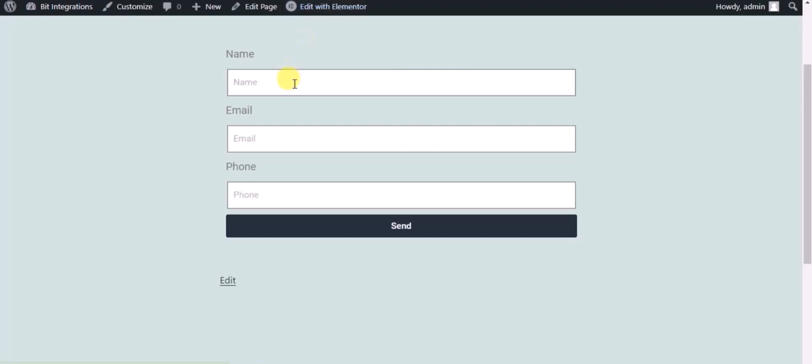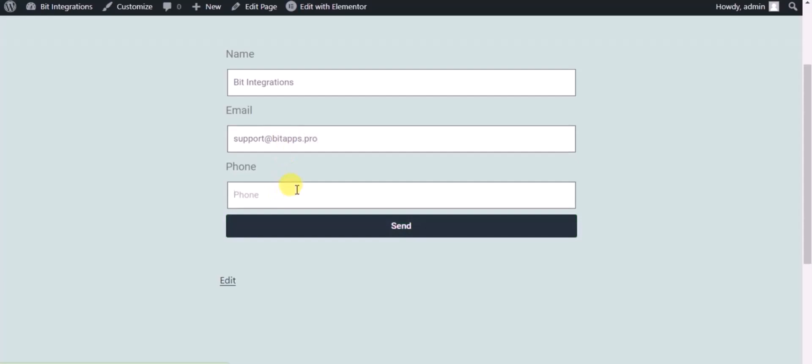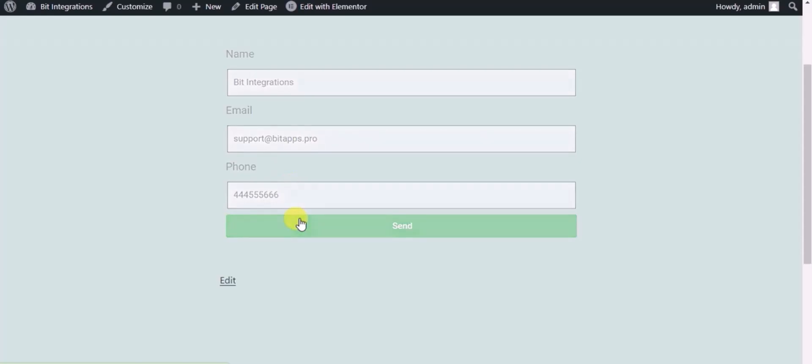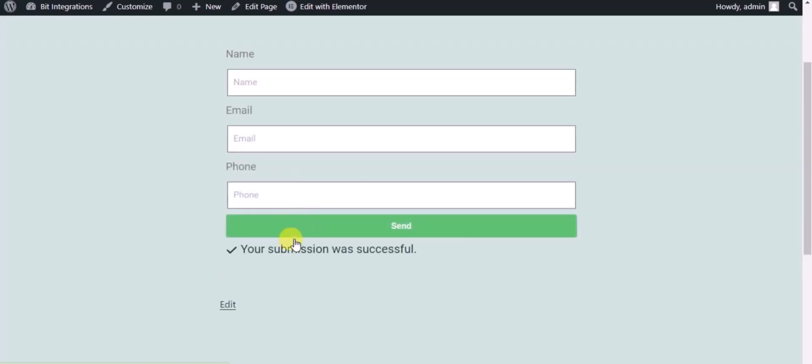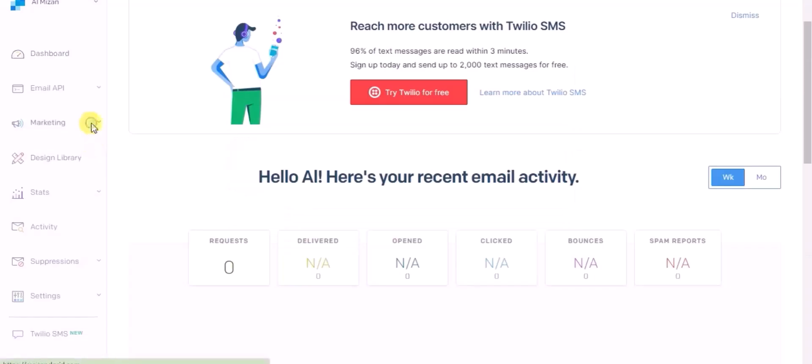Now check the integration by submitting a form. Click on the form to submit it, then go to the SendGrid dashboard.